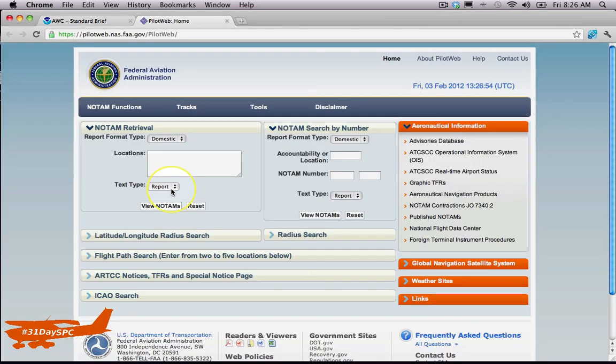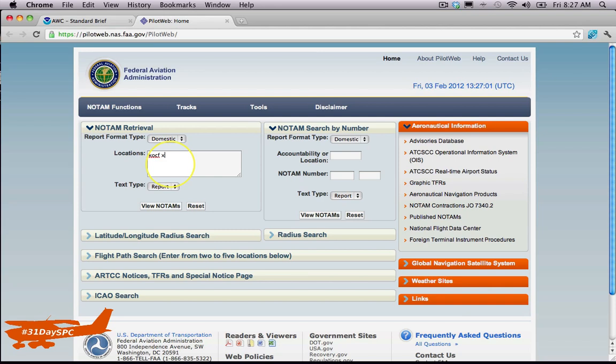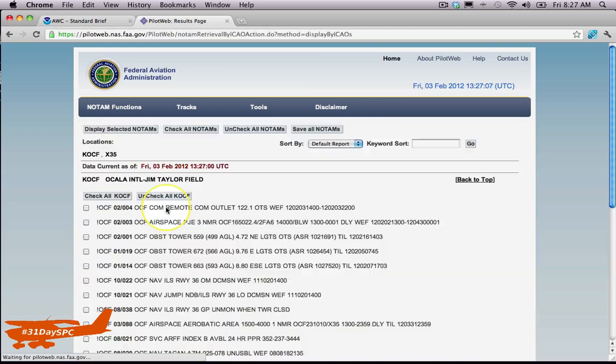And just take a look. Literally, just type in your locations. Let's do OCF, which is the Ocala airport, and X35, which is where I'm at, just to get the local area and view NOTAMs.